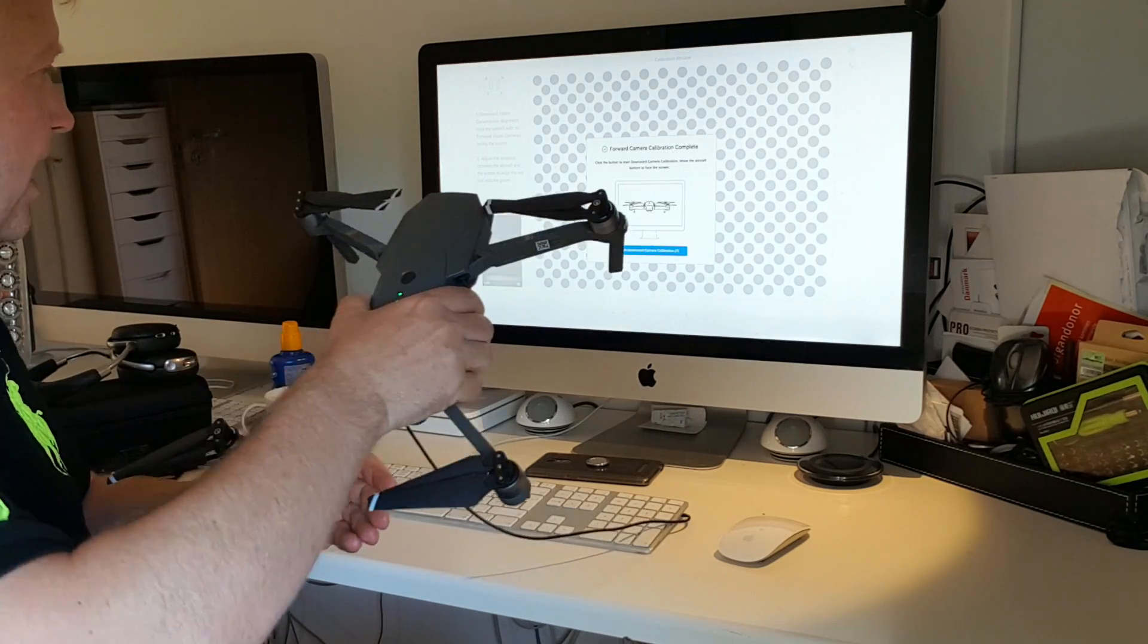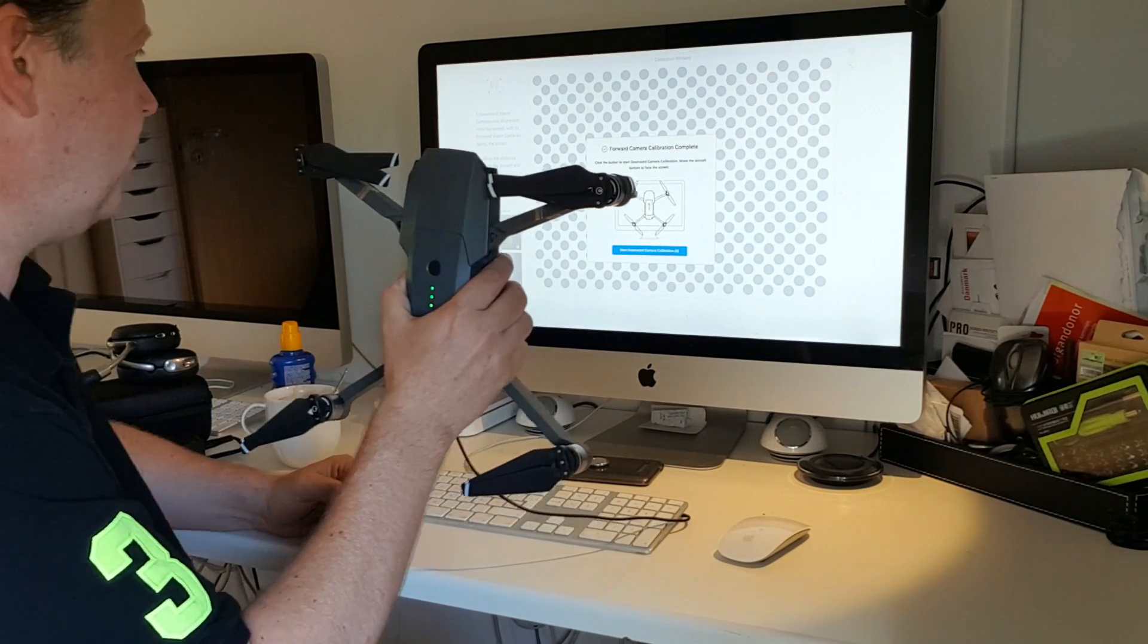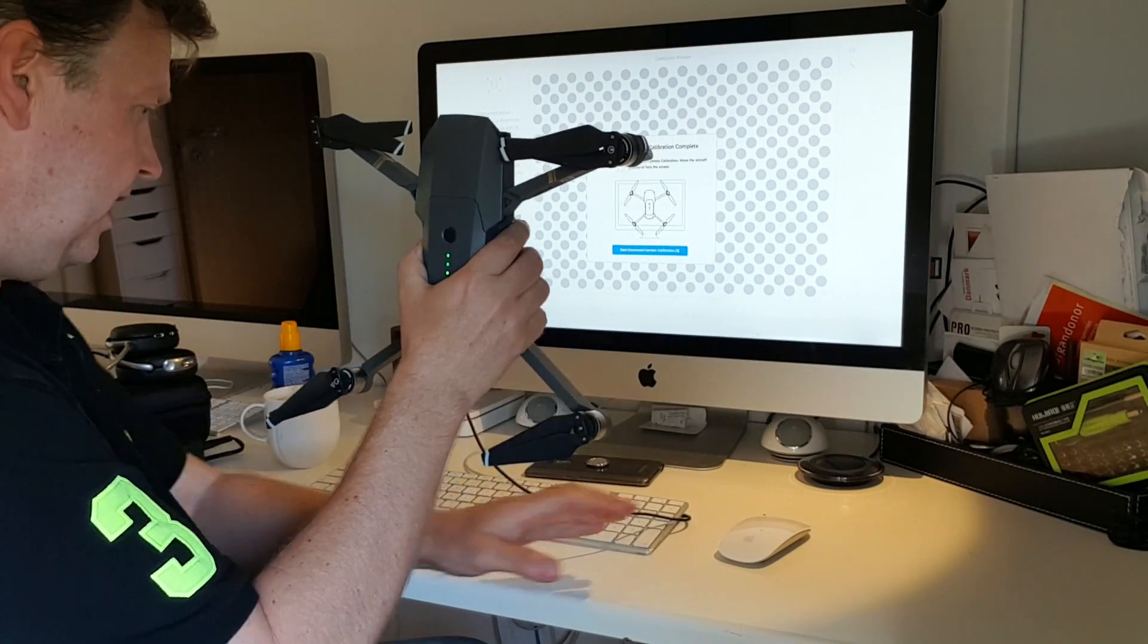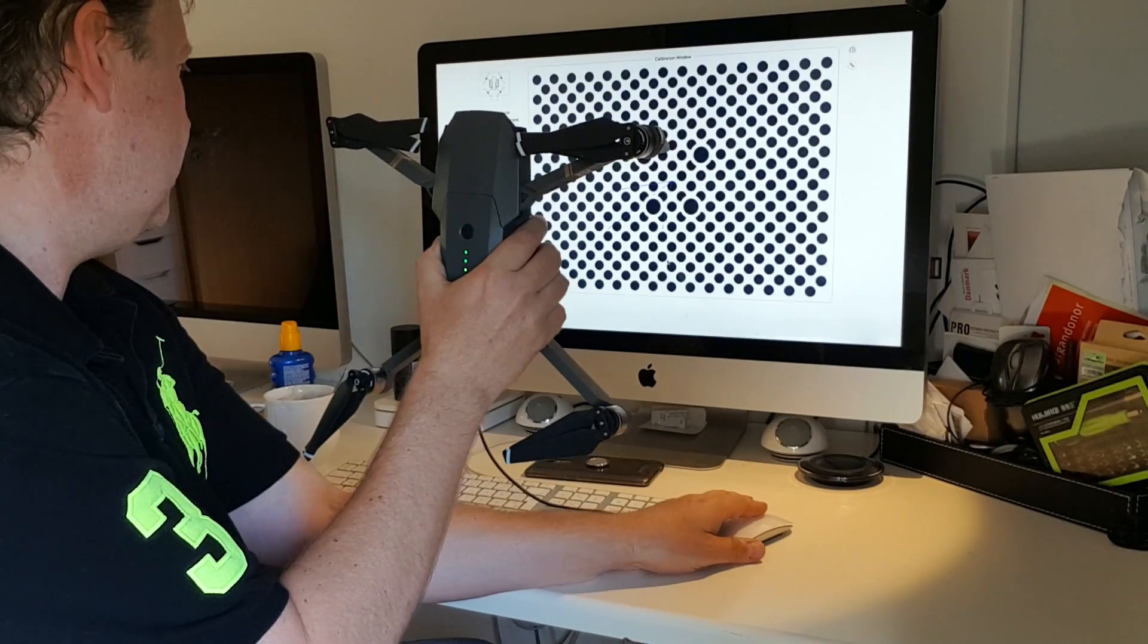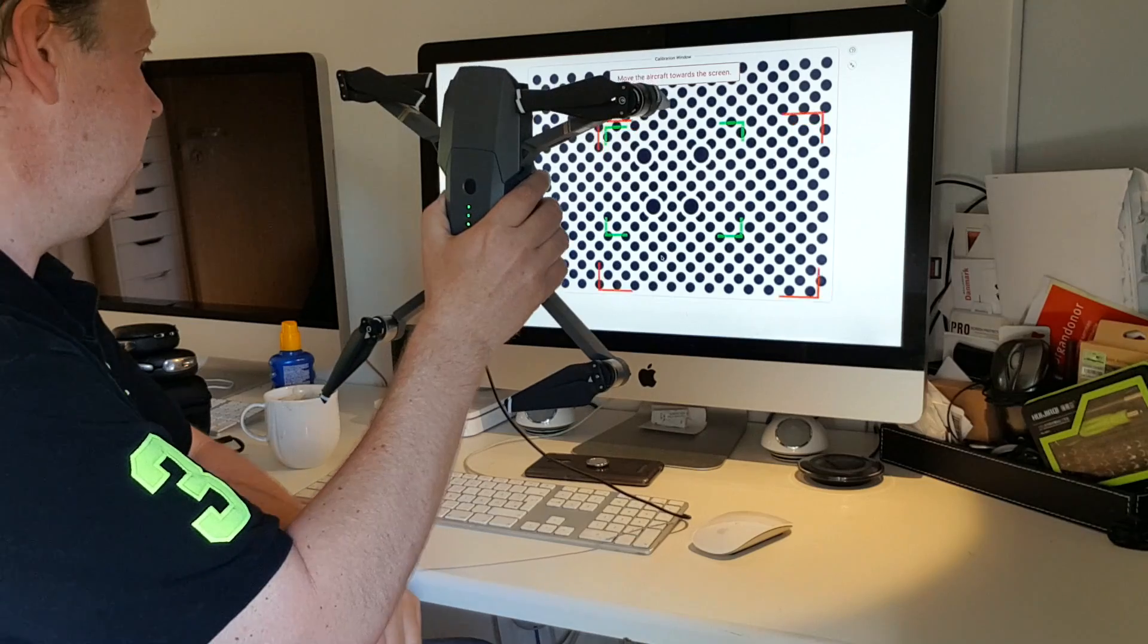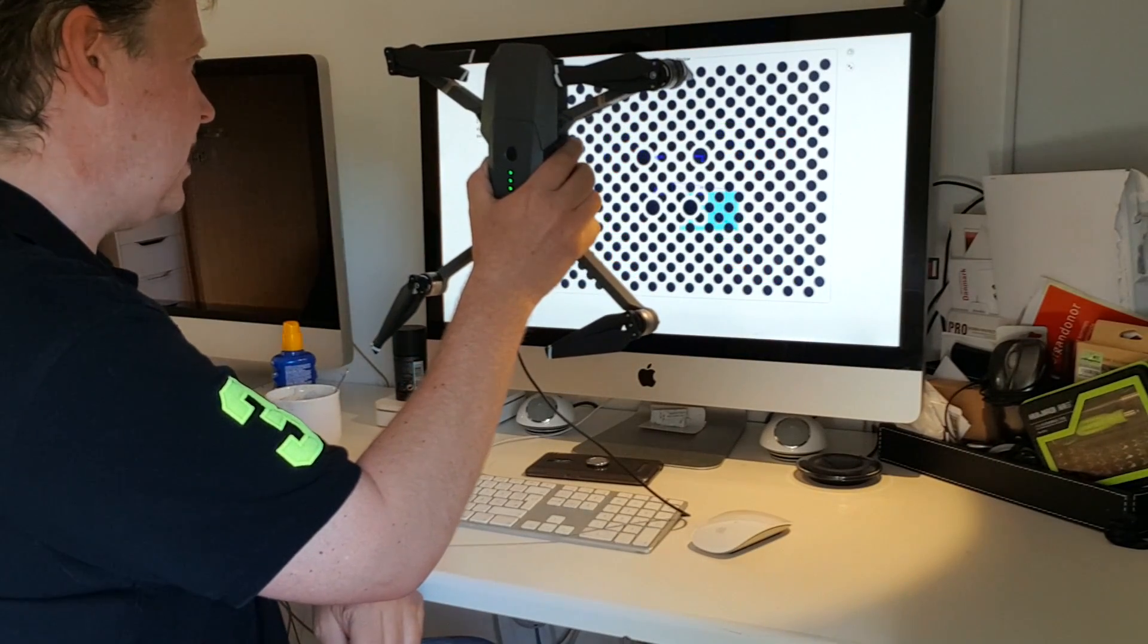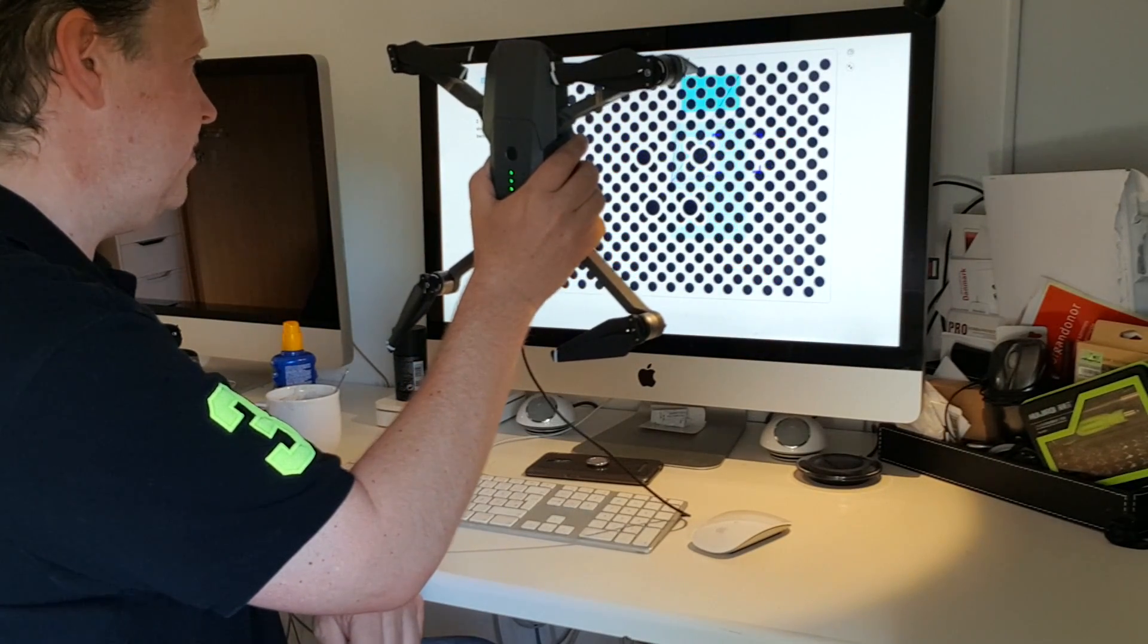Now it tells you that it's the downward camera calibration. And I should press okay. Get that for me. So again, I need to match it. So I need to follow these.